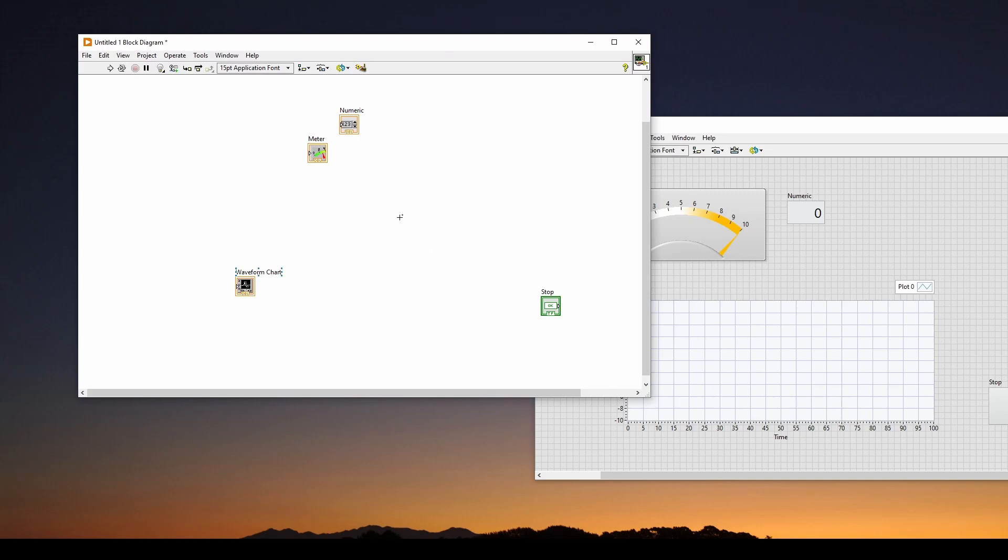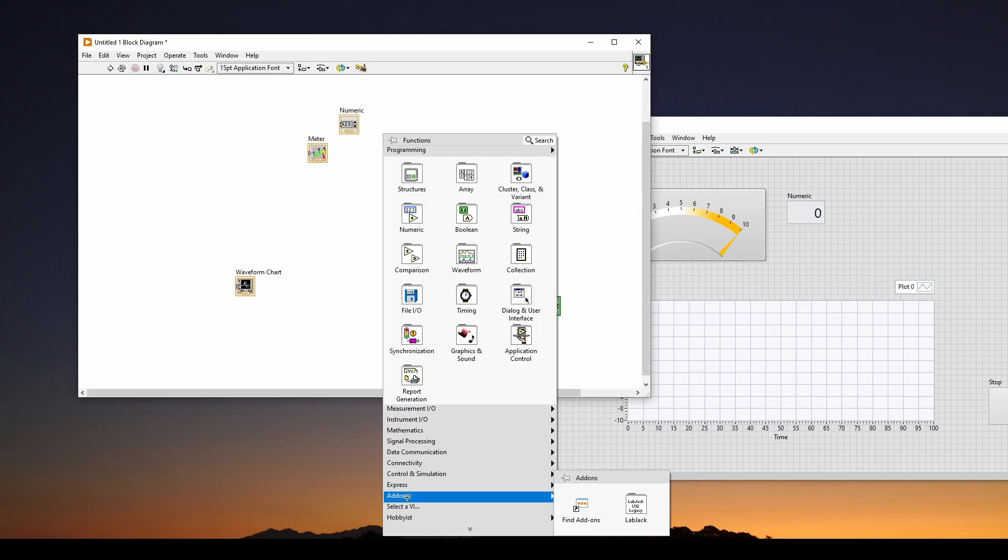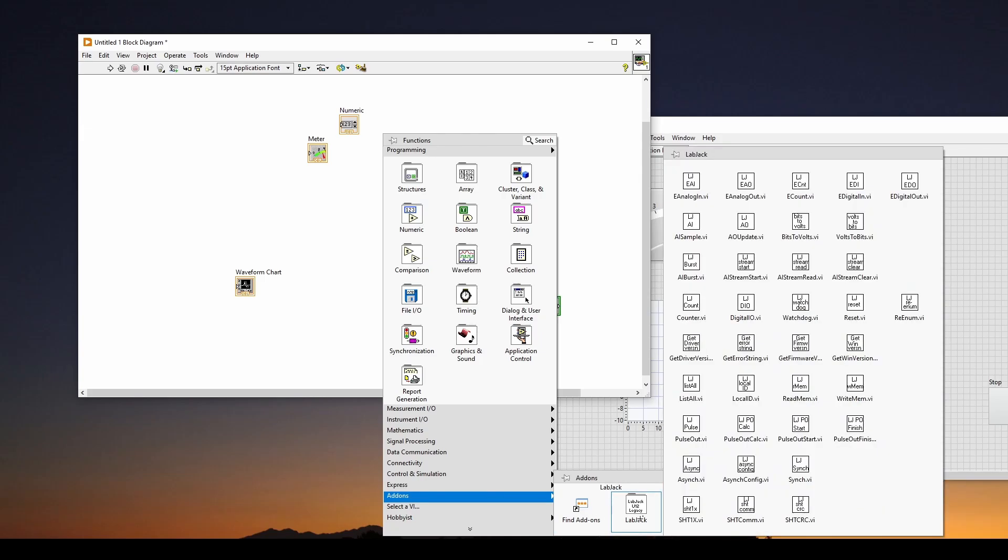Now, the important thing is we need to have an analog input from the LabJack. So what I'm going to do is I'm going to right-click, and I'm going to go down to Add-ons. Remember, we pasted that folder, that LabJack folder, into the Add-ons folder.